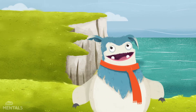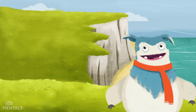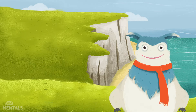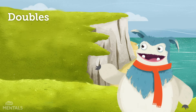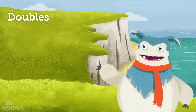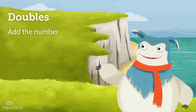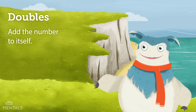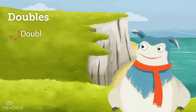When we need to multiply a number by two in our heads, one great strategy to use is doubles. Doubles is when we add the number to itself. The strategy consists of two simple steps.